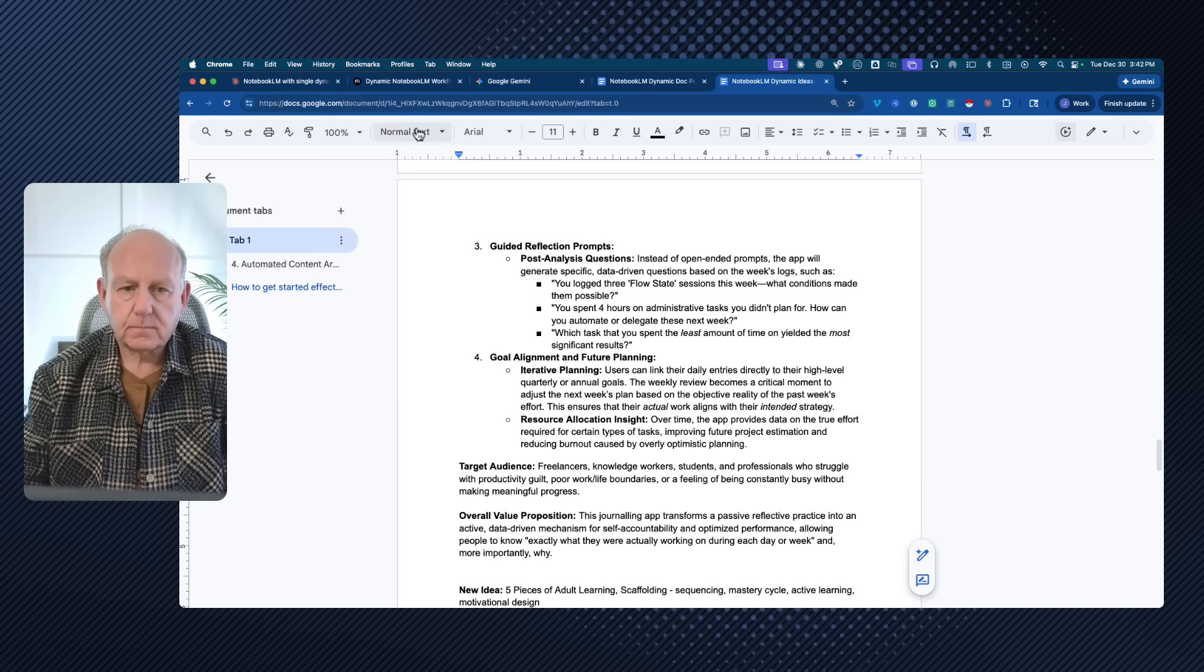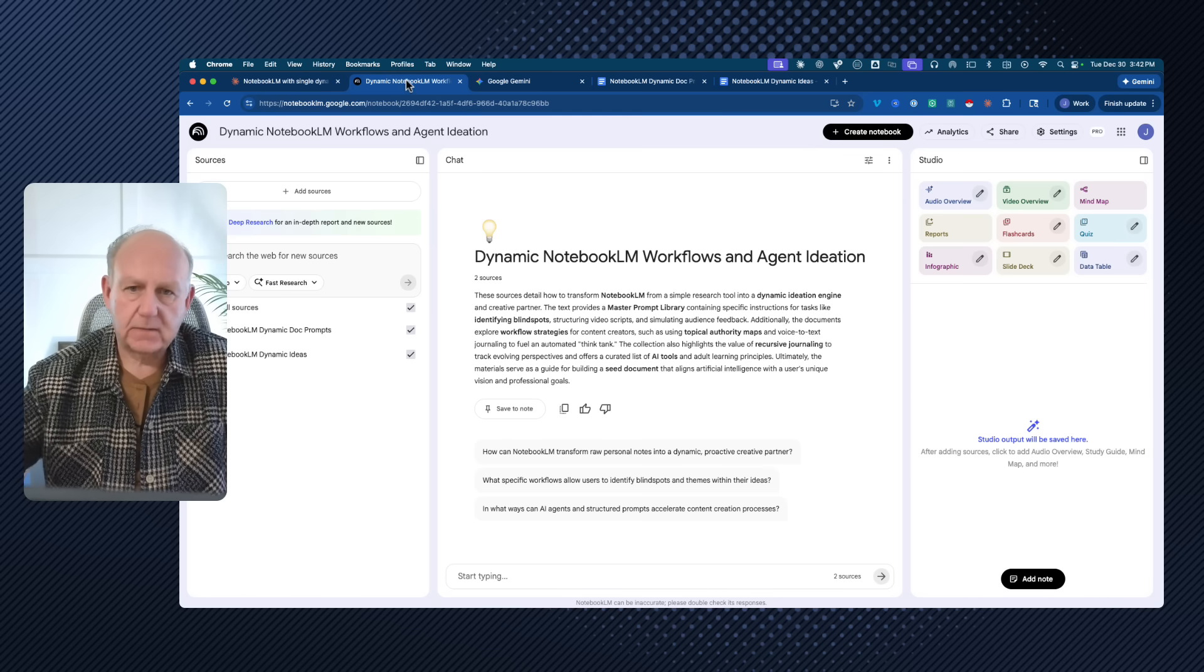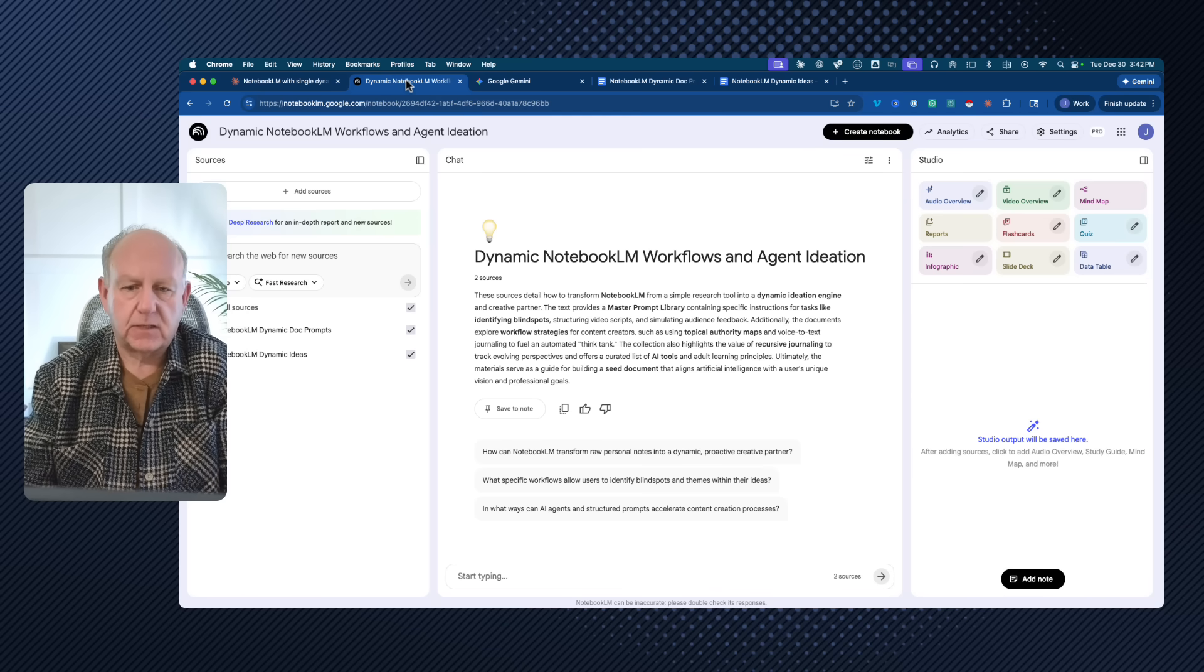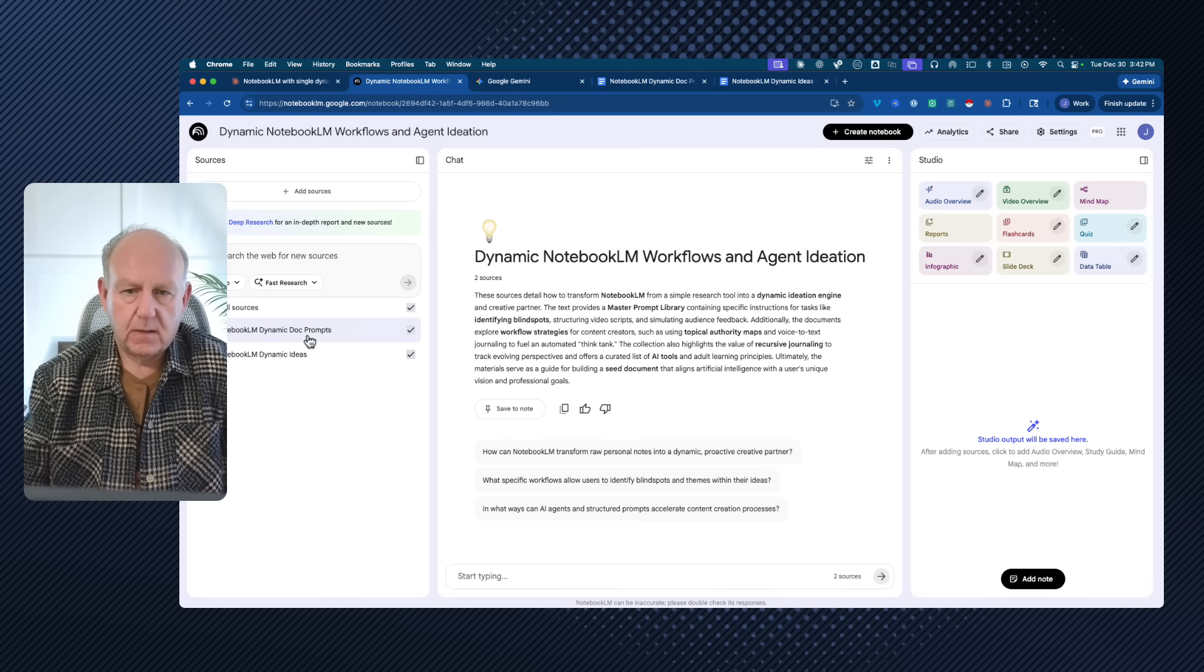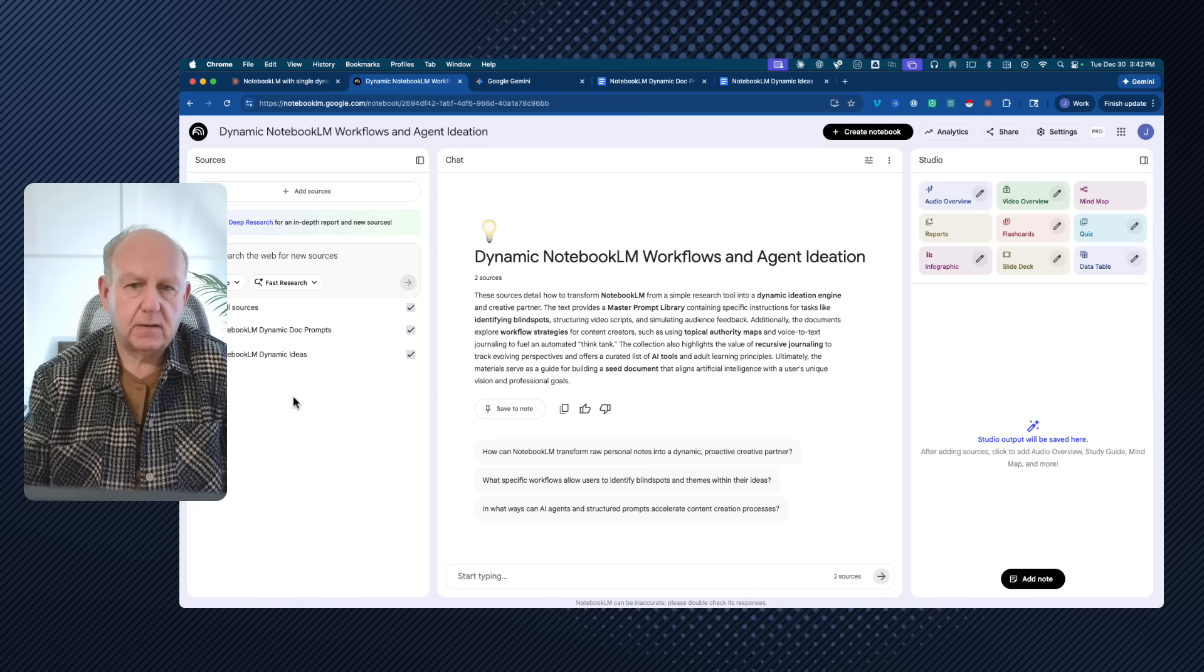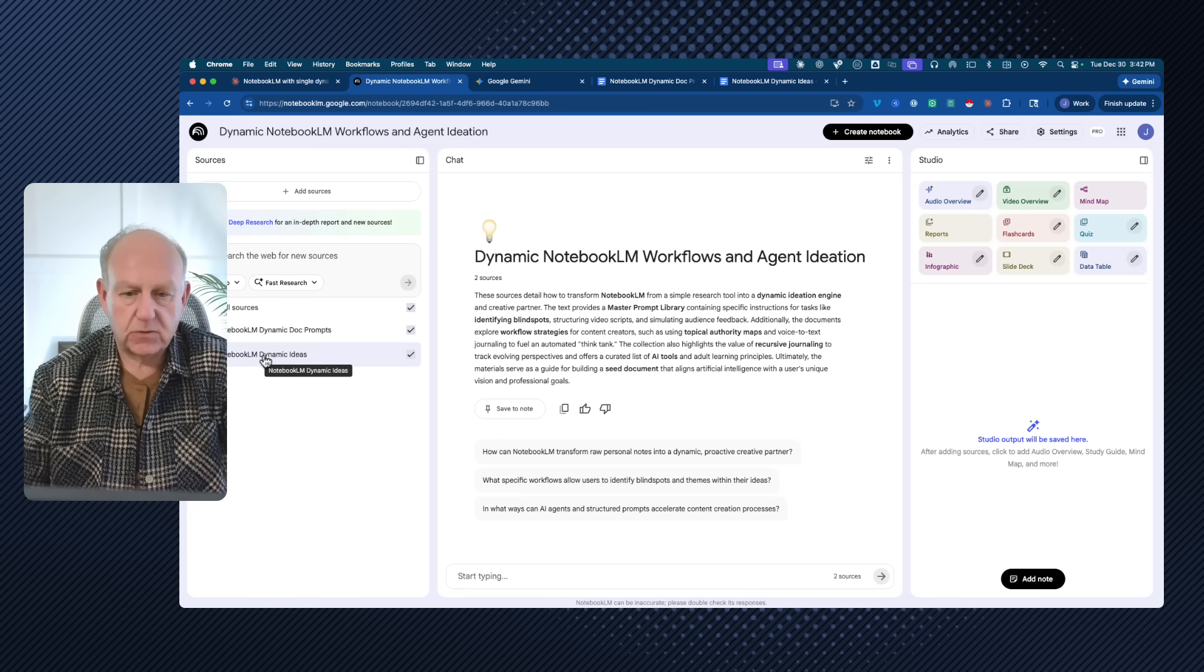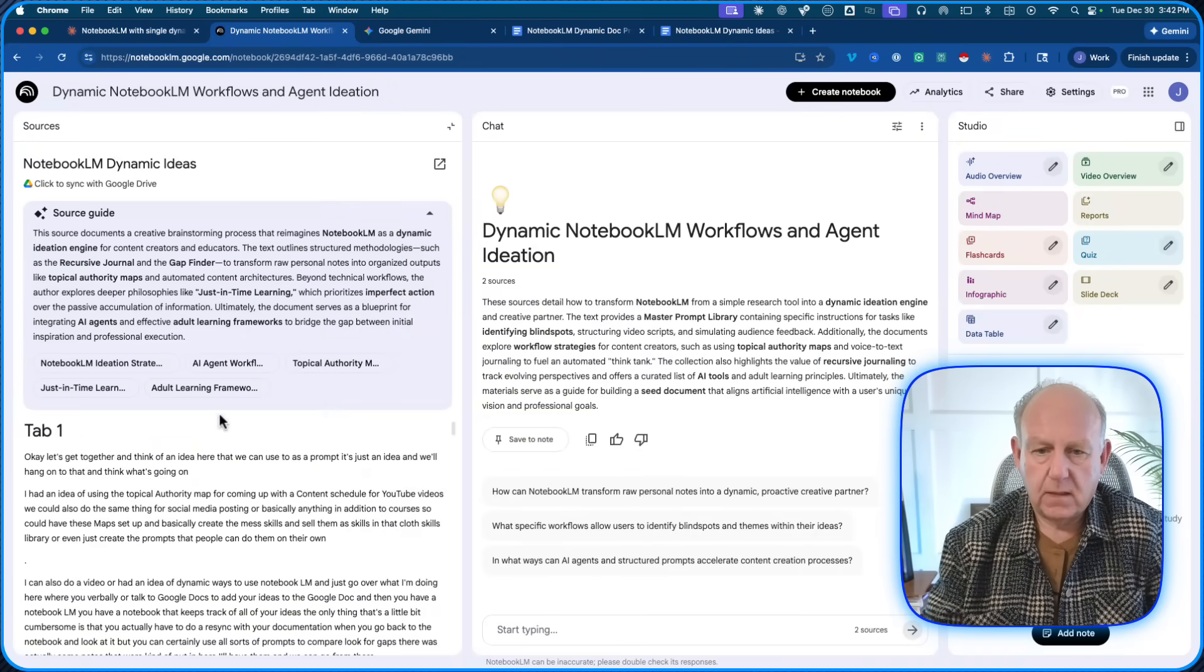Now, got my document. It's dynamic. It's a living document. It's a single source. What just happened here? Well, if I went back to Notebook LM, it's got only the old document. So what I'm going to do is I'm just going to select my source here. And if you notice up at the top, it has click to sync with Google Drive.